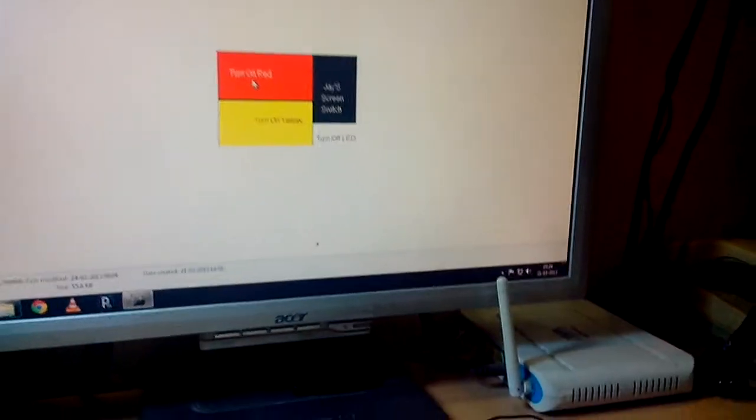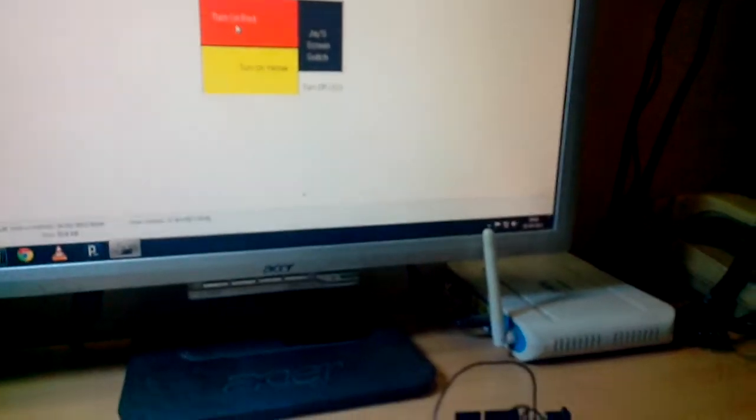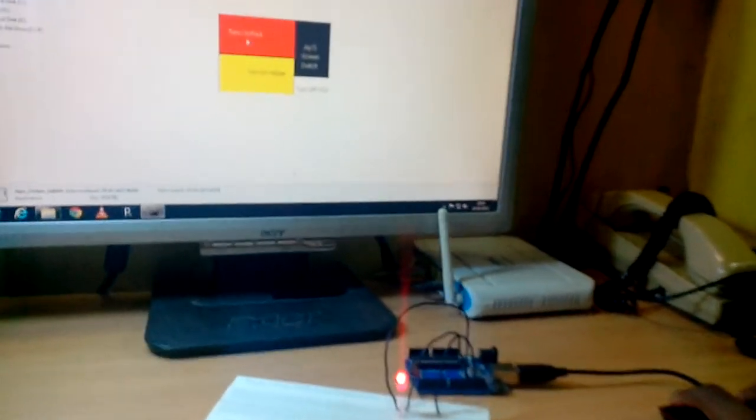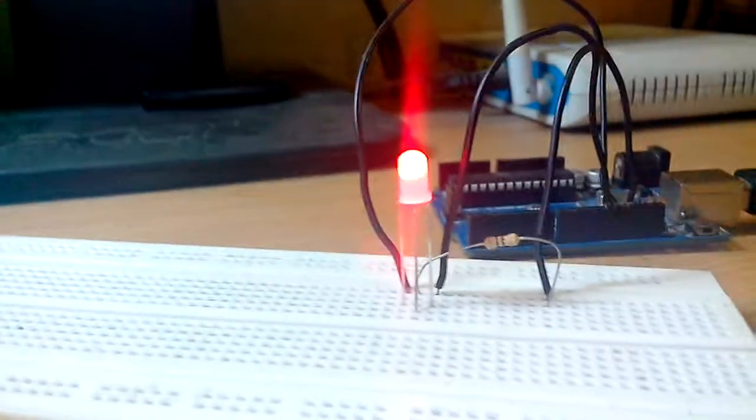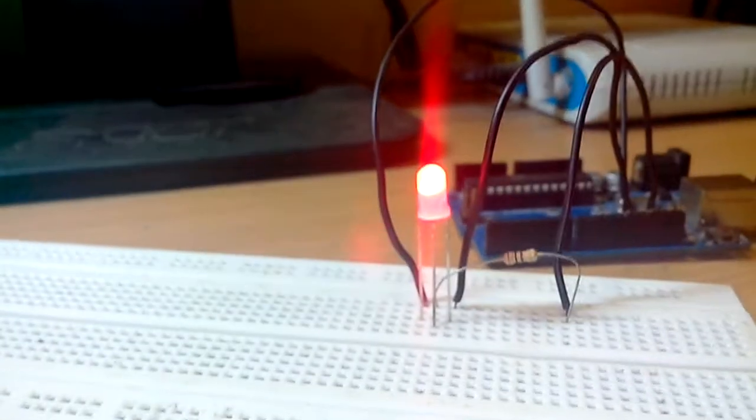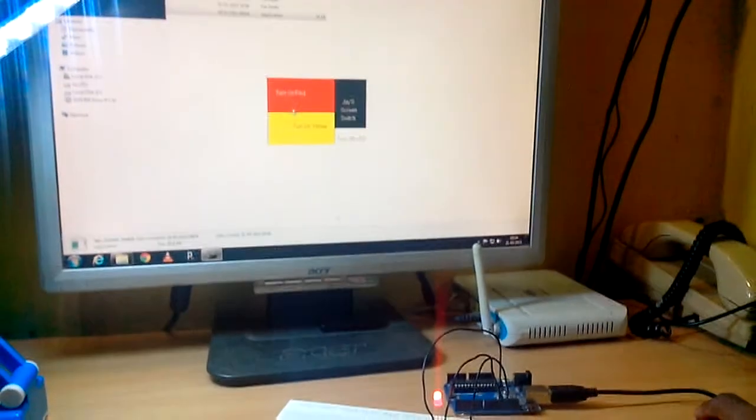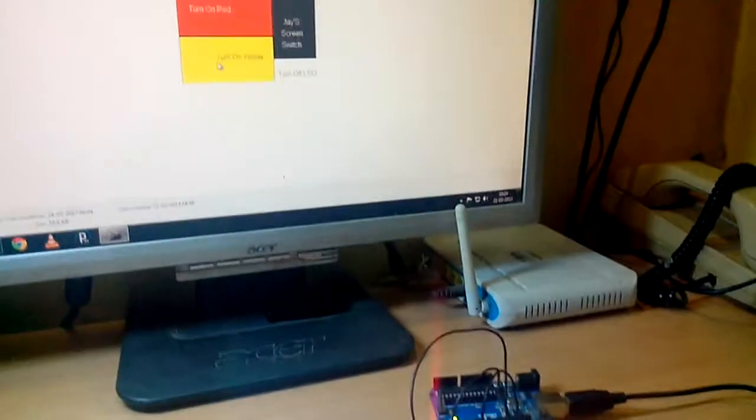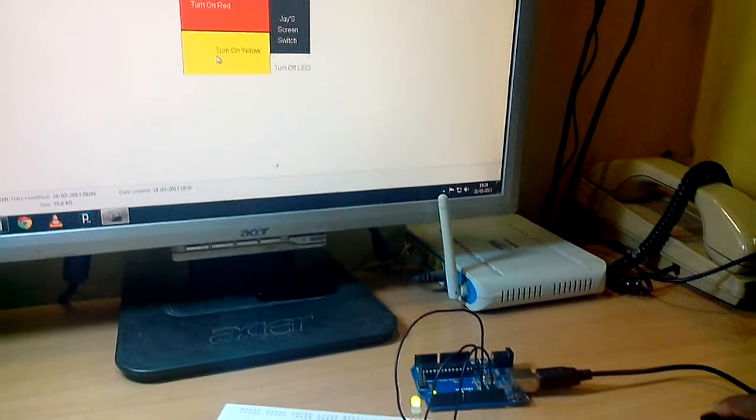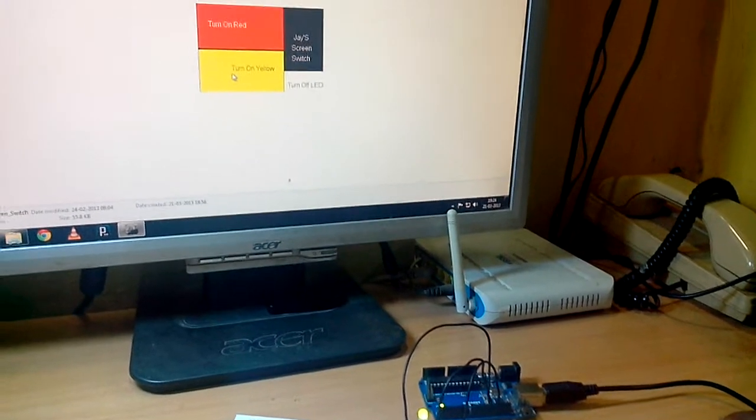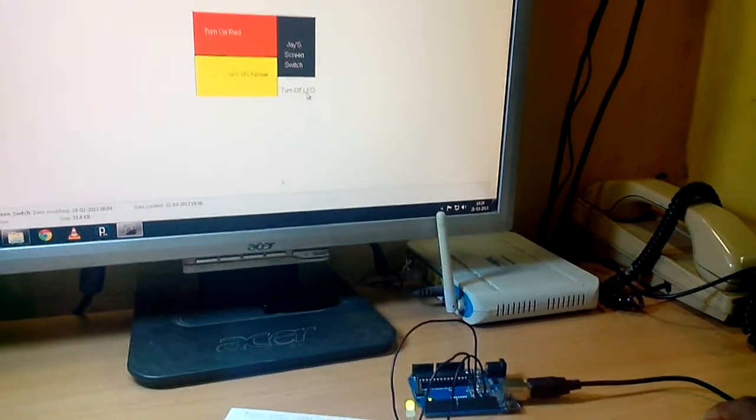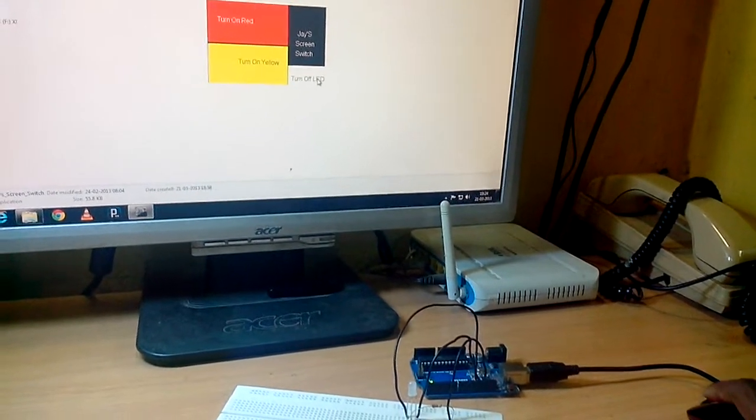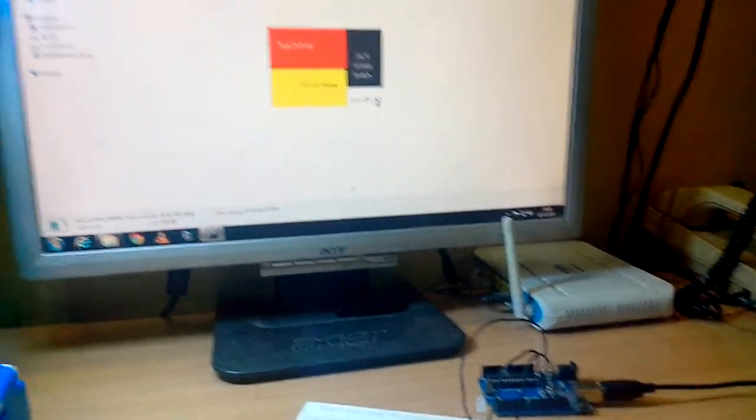So when I click on turn on red, the LED glows in red color. When I click on turn on yellow, the LED glows in yellow color. When I click on turn off LED, the LED goes off.